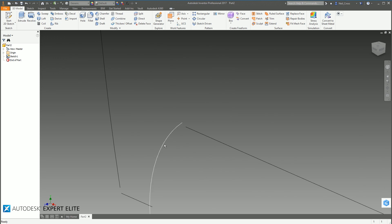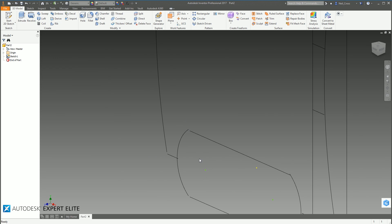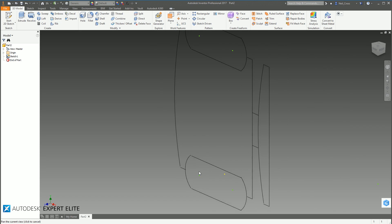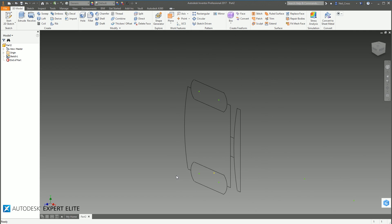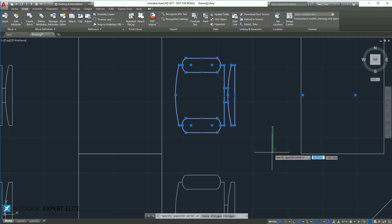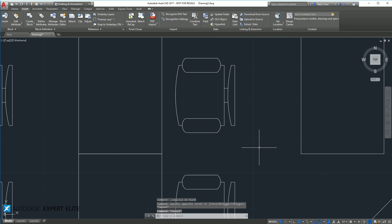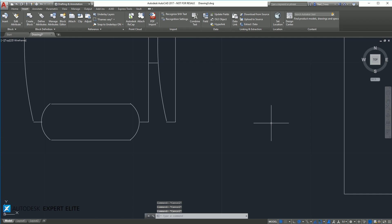But if you went into Inventor and closed all the gaps off, you can then extrude that into a 3D model. So you then got loosely PDF to 3D, which is quite nice.